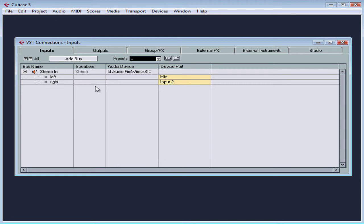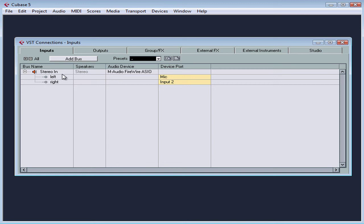While I will need a stereo bus in for my keyboard, I also need a mono input bus for recording mono instruments like a guitar, bass, clarinet, my various drums, vocals, etc.